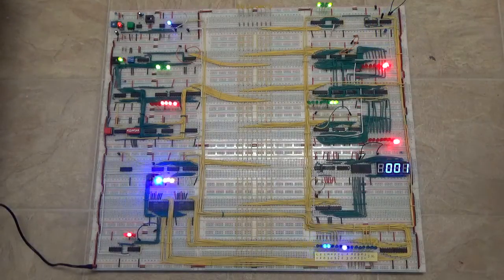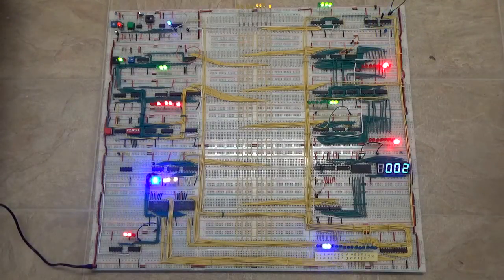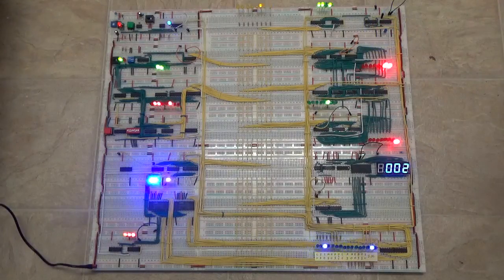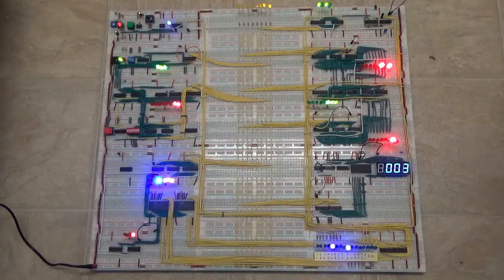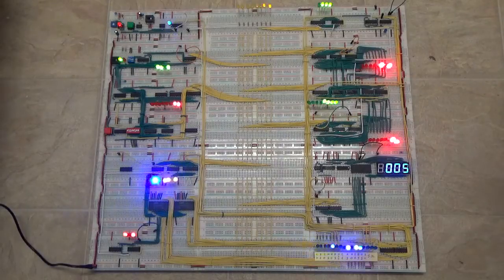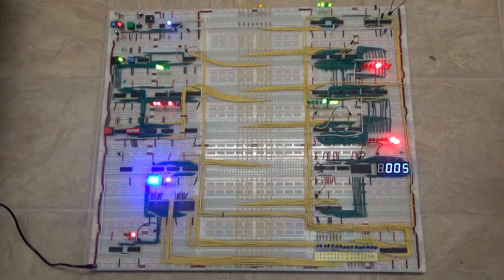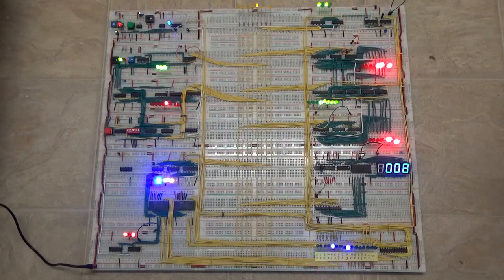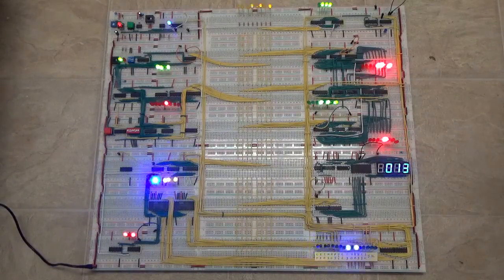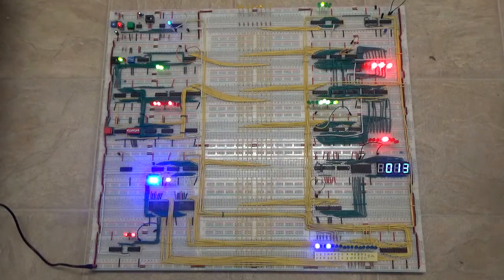The speed is variable. You can slow it down, speed it up. This is running at about a medium speed right now. It does go a lot faster.